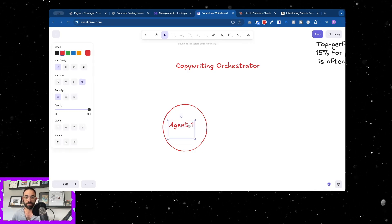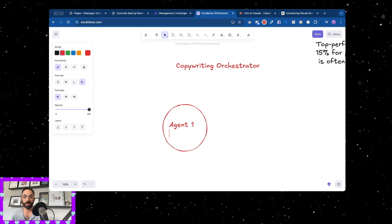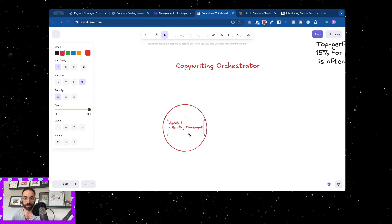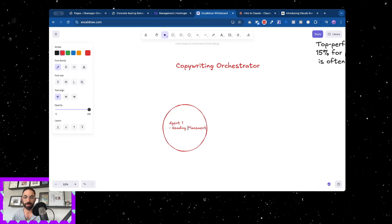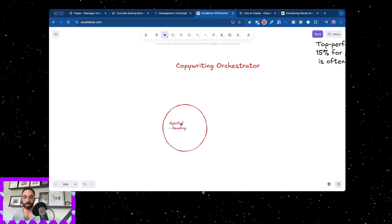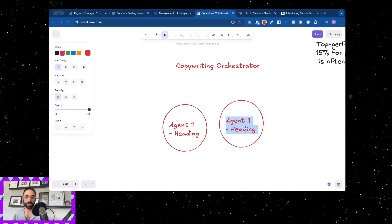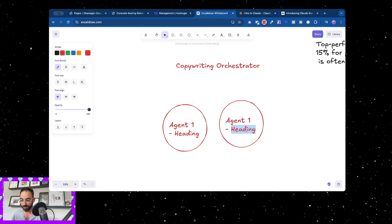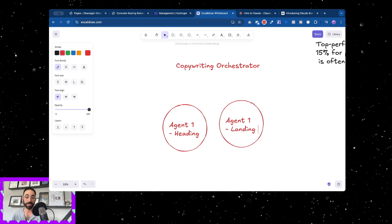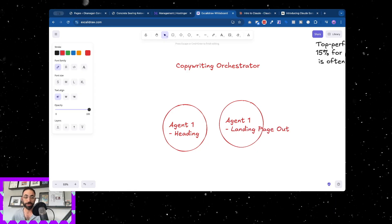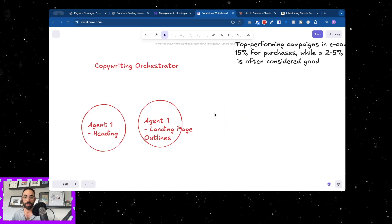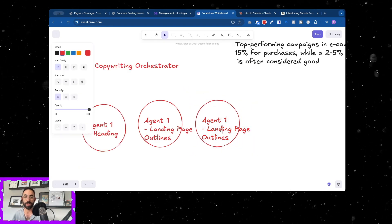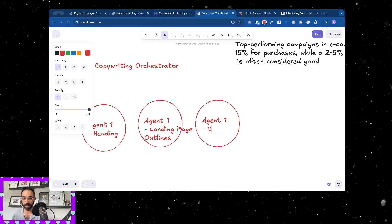Instead of having one agent that does copywriting, what I'm doing is agent one like heading placement, it's just for headings or heading research maybe. Then agent two is just for landing page outlines.